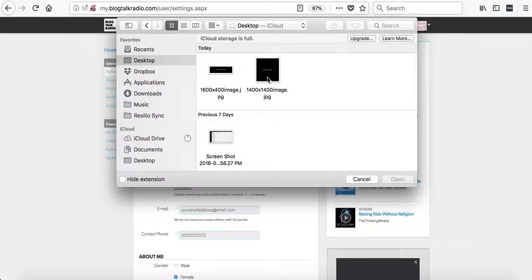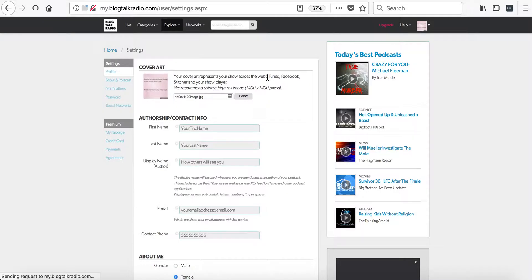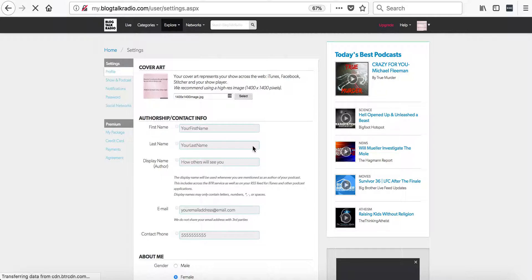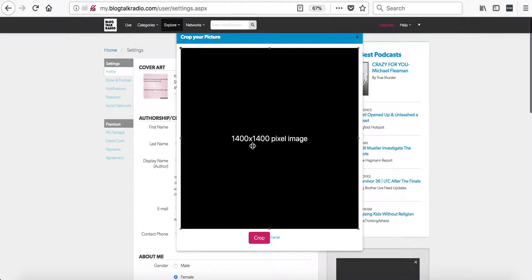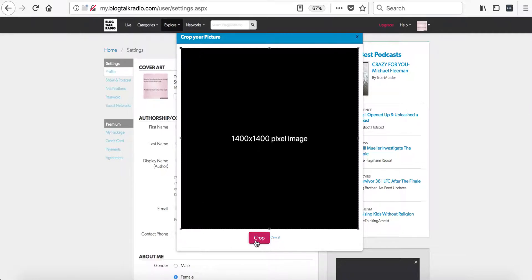You need to select an image that is 1400 by 1400 pixels. It will ask us to crop the image, which I'm going to keep the same outside borders, and then select Crop.